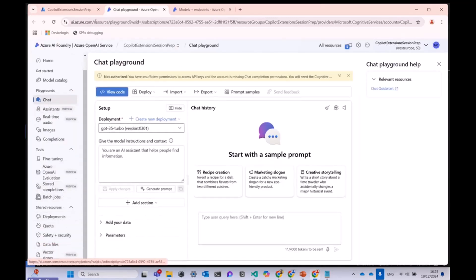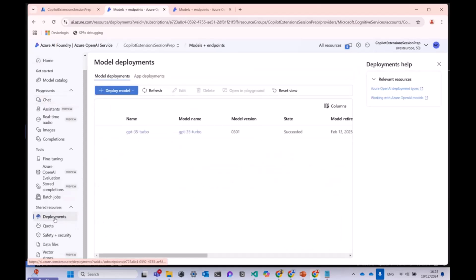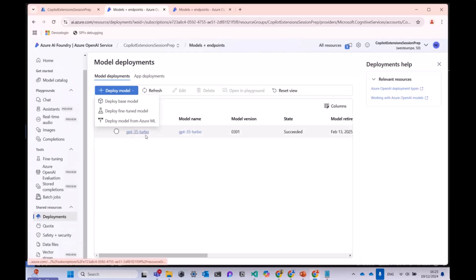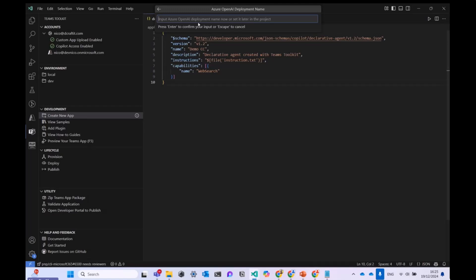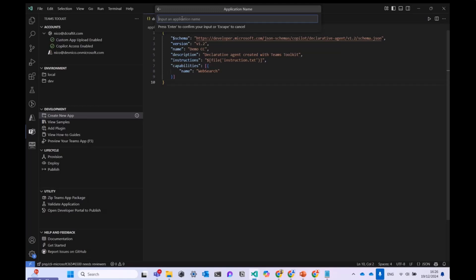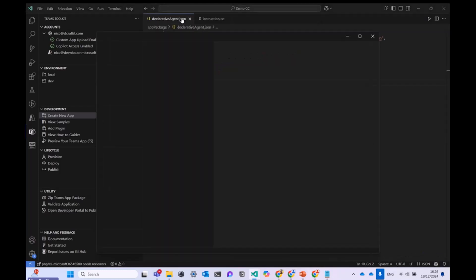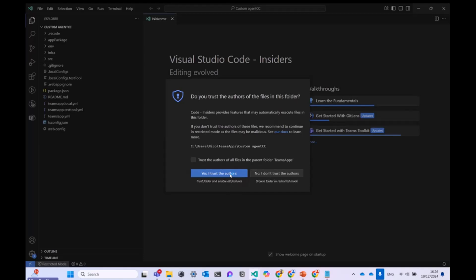For the deployment name, you go to the Azure AI Foundry portal. There you can see your deployments — you can create GPT-4o or GPT-3.5 models. I already have a GPT-3.5 deployment, so I copy the model name and paste it in. I press Enter, give the app a name like 'custom-agency', and the toolkit generates the template. I trust the authors and the project is created.